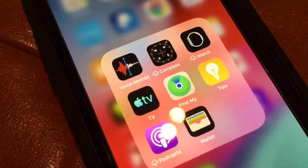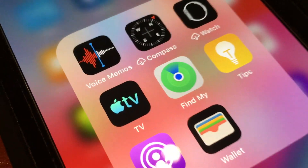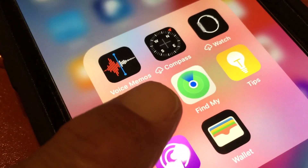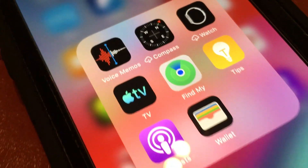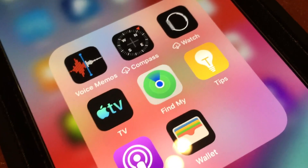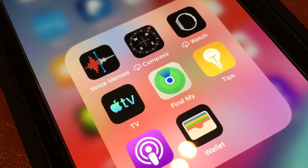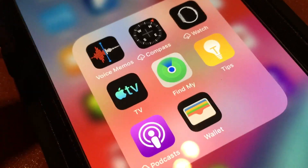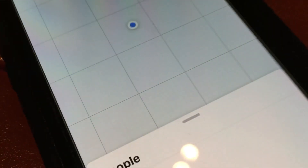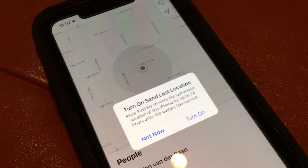Now it's called Find My. They've incorporated all of the Find My Phone, Find My Devices, and Find My Friends in here. So let's click on it — and there it goes.